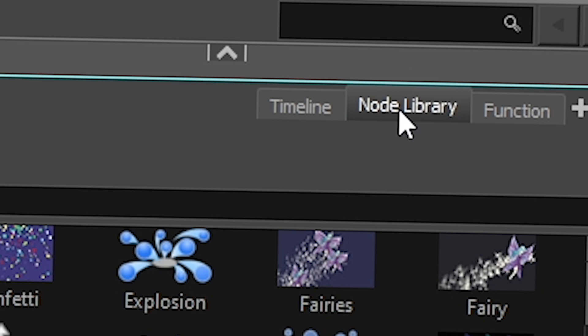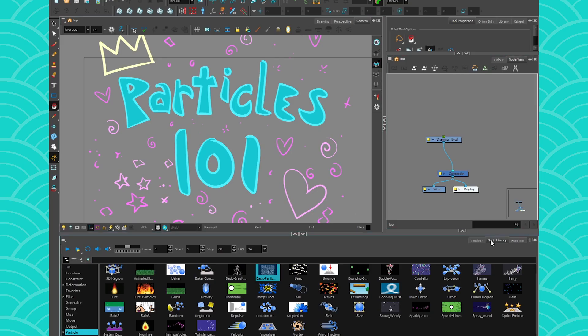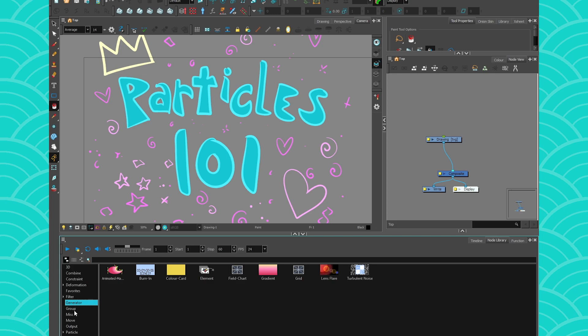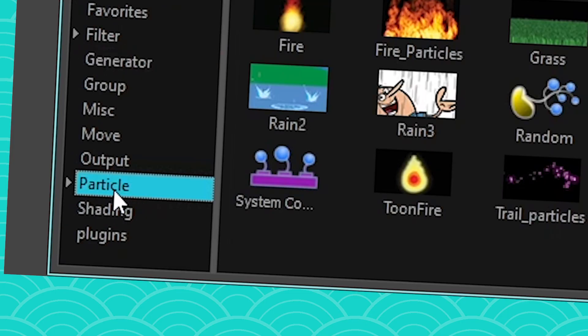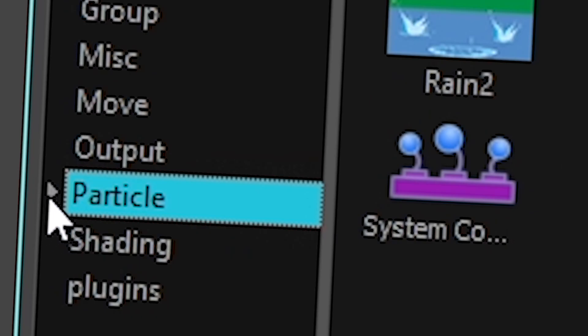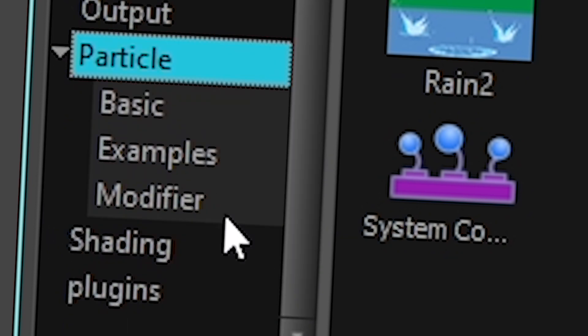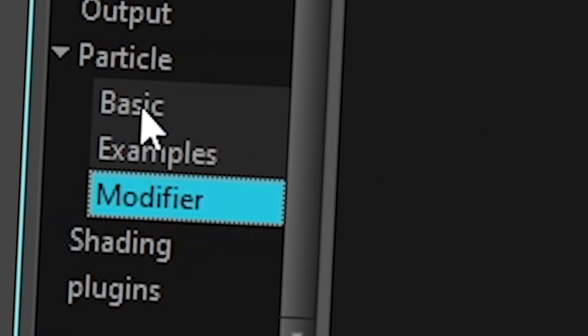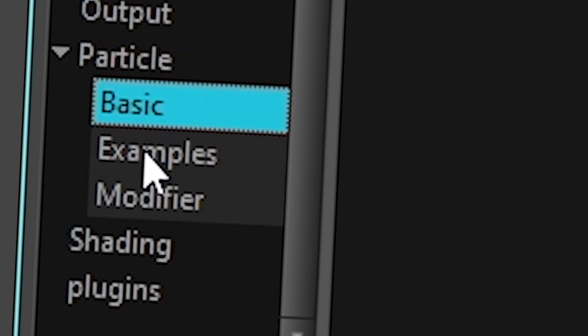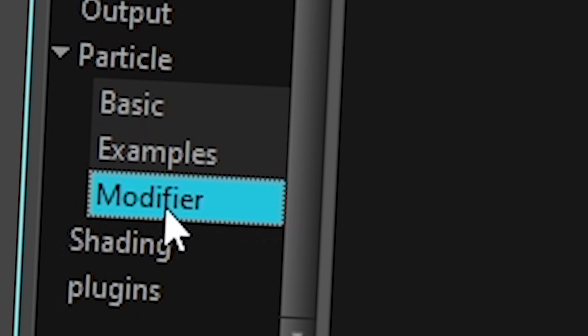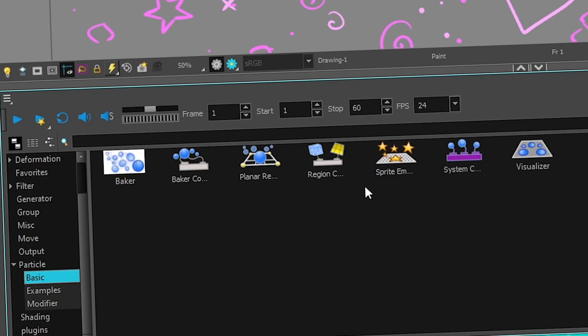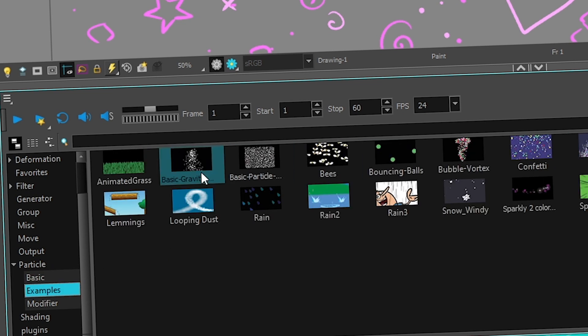We're gonna go to the node library, alright? In your node library, if you go to the side here, you have some categories, and oh, one of them is called particles. And not only is it called particles, you can also click on that triangle to make it even clearer. So you got basics, example, and modifier, alright? So basic is usually the basic stuff you need for a basic system. But also forget about that. Go to examples, where you're gonna find all the basic examples you can start from.